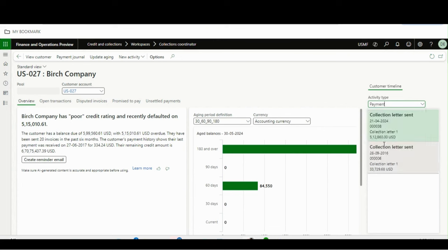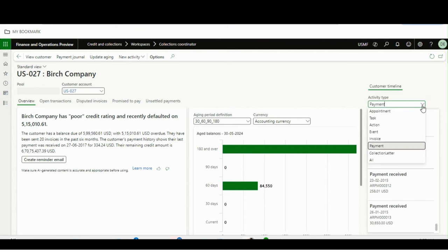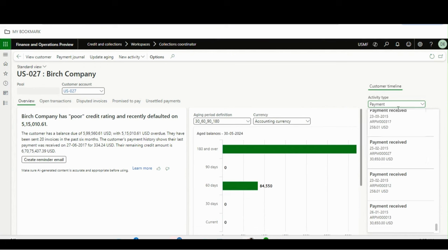If you want to see how many payments have been made for this customer, you can see the payment receipts with dates in one form. Similarly, if you have any appointments, tasks, actions, or events with this customer, you can see everything on one page. You don't need to go here and there — it will really make someone's life much easier.